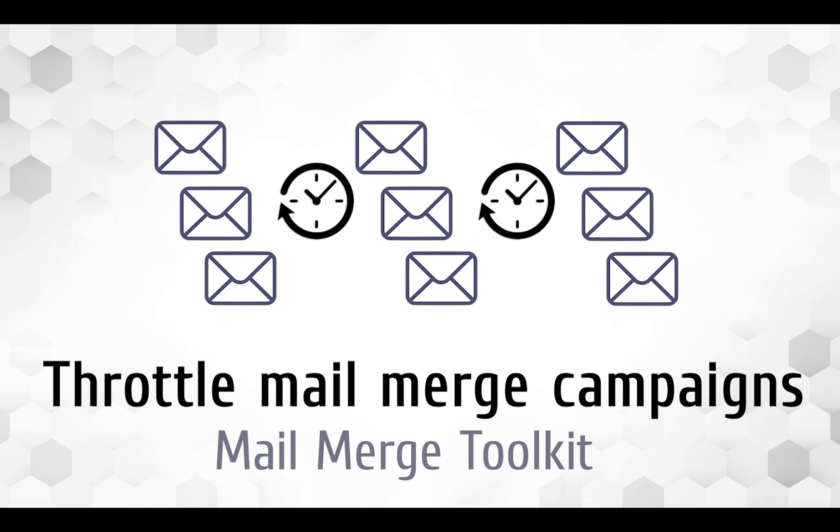Along with many other awesome features, the Toolkit allows you to control the number of outgoing messages during a specified period. This can help solve some typical issues.